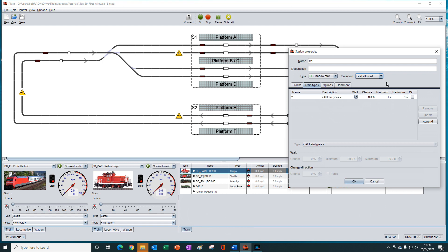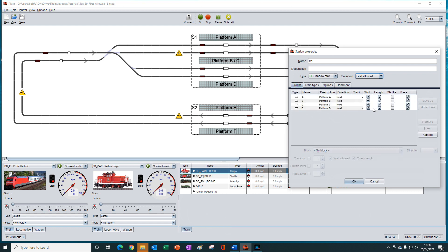If a wait is not selected for the station or for the blocks with these ticks here, then the chosen selection method will not run. The last thing we need to do is to ensure that the block selection order is correct for our scenario. First allowed means it will always pick the first block in the list, even if it is occupied, and will only pick another block if the train is not allowed or does not have the permission to enter that block.